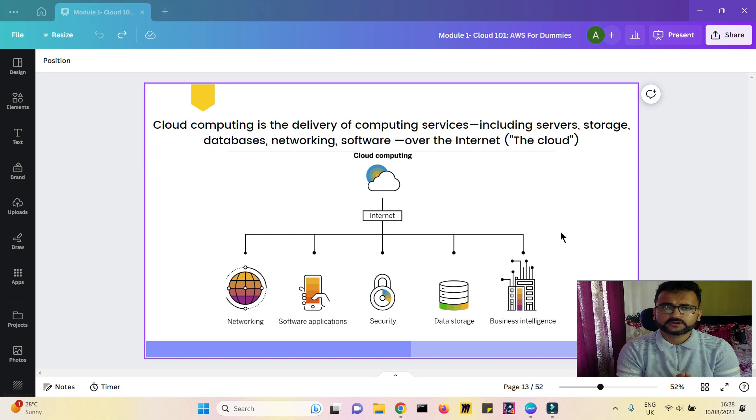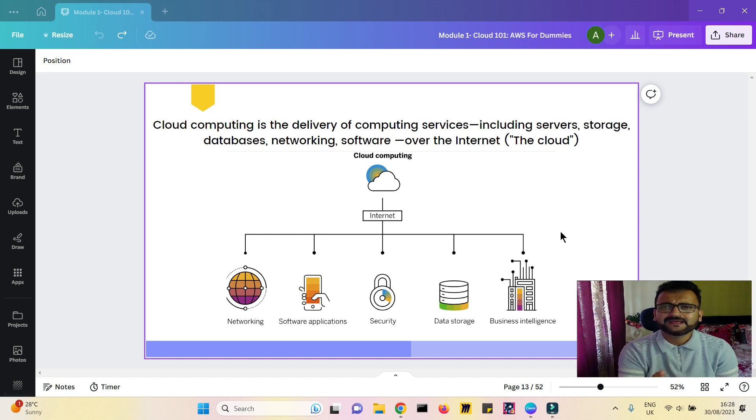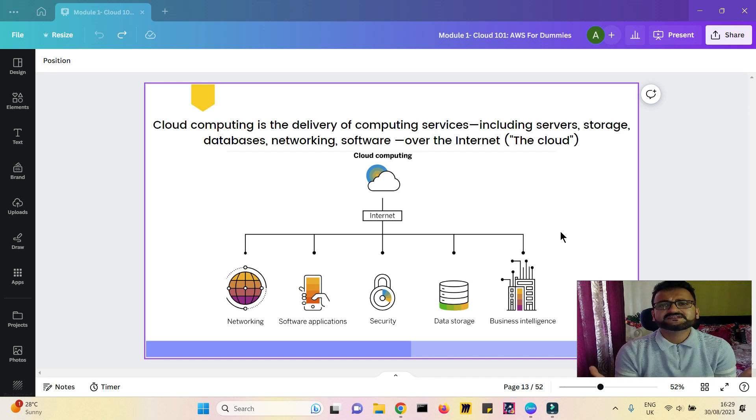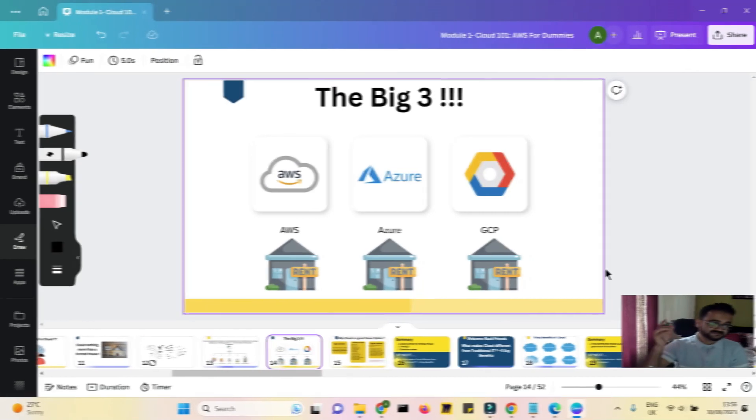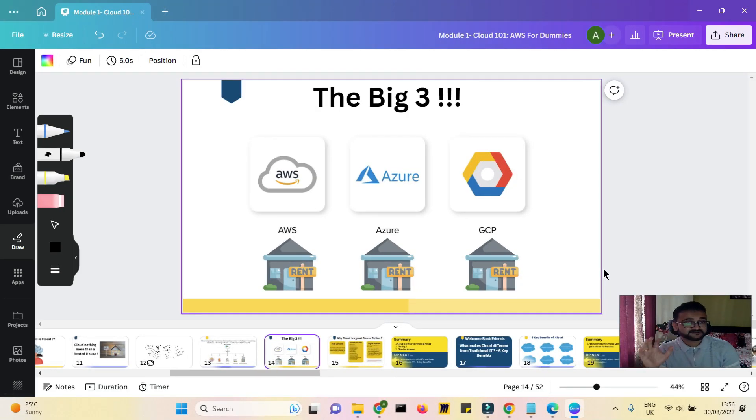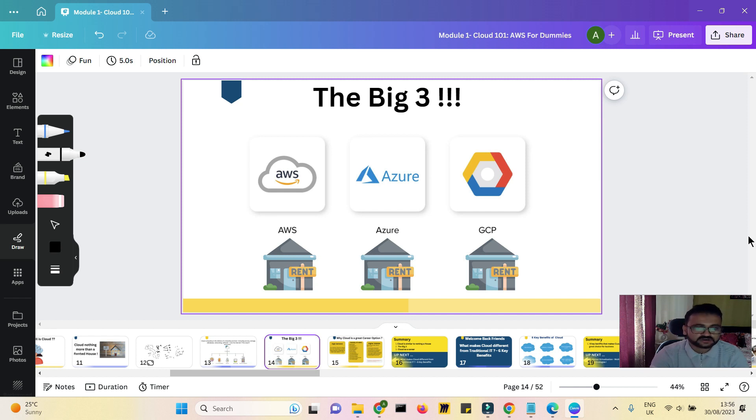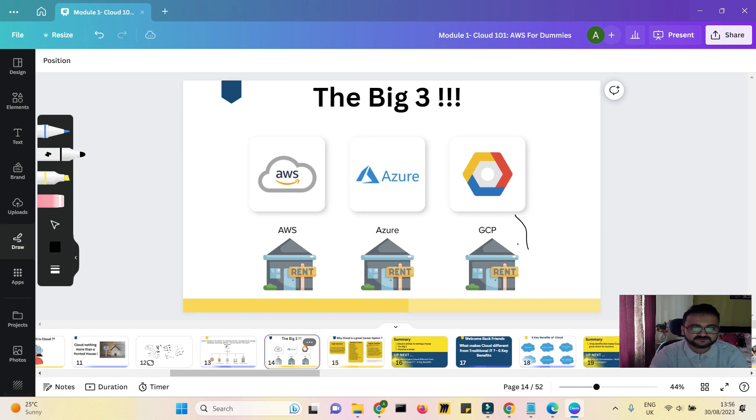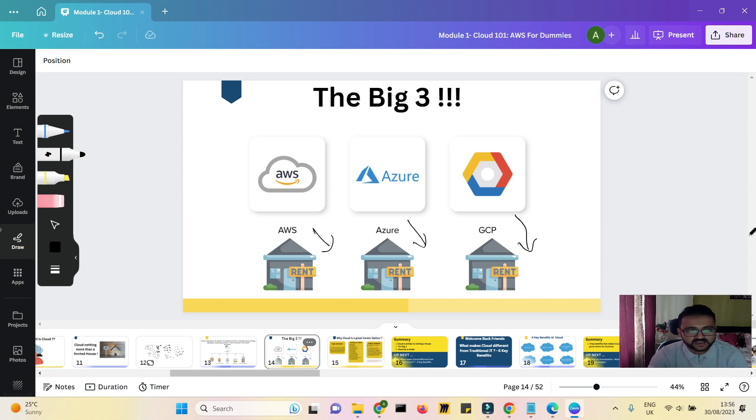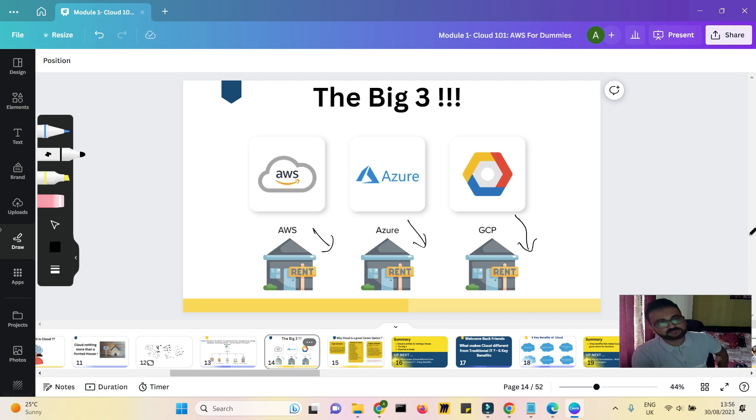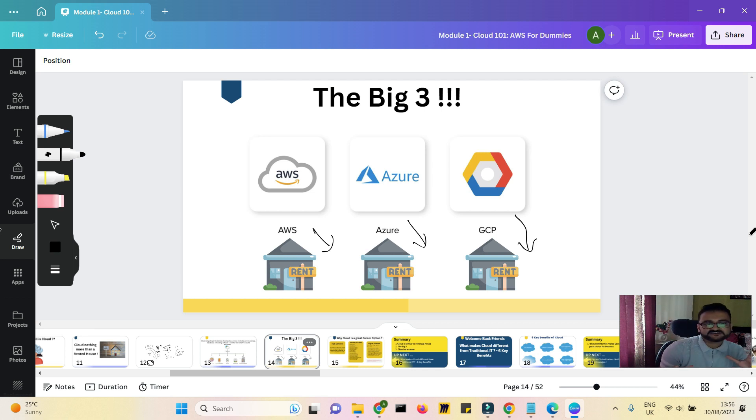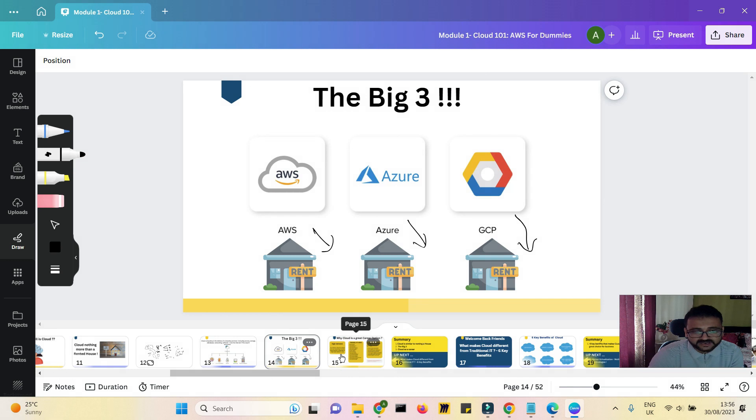So that is how we formally define cloud computing. Another very good term to define it in one line is: if someone asks you what is cloud, you can simply say cloud is on-demand IT. That is also a right definition. So yeah, that is a formal definition of cloud, and these are the big three players: AWS, Azure, and GCP. And as we talked about, everyone gives everything on rent. They rent it out. So I hope you are now very clear about what cloud computing is at a very base level.